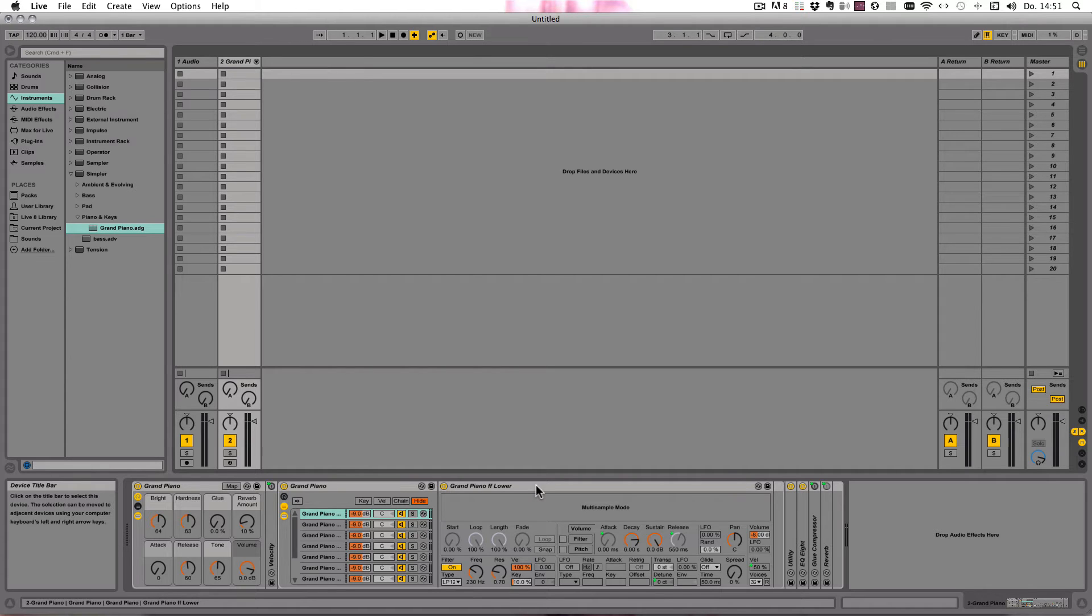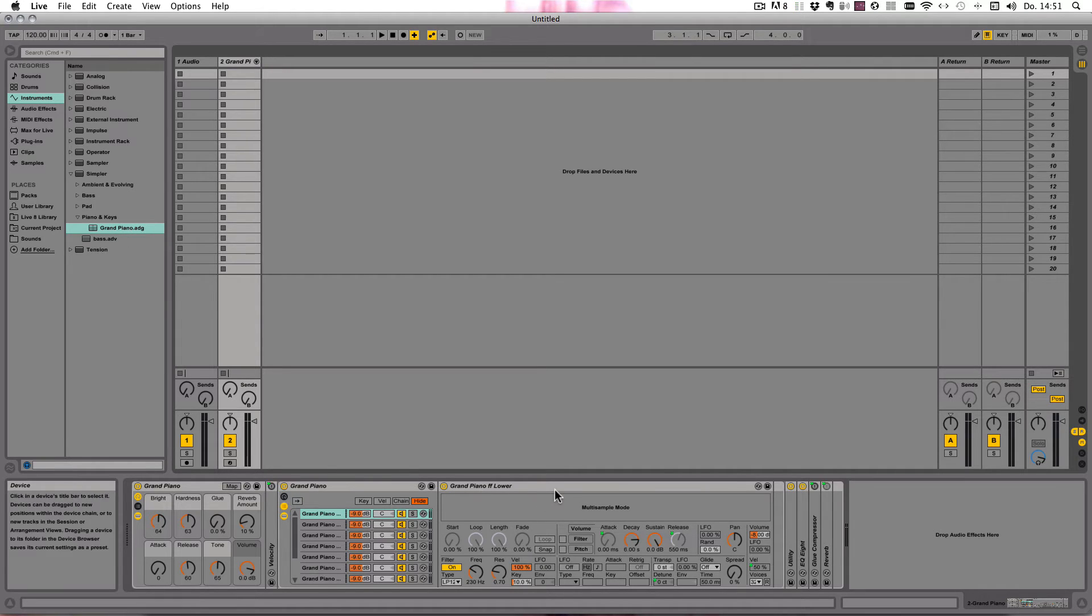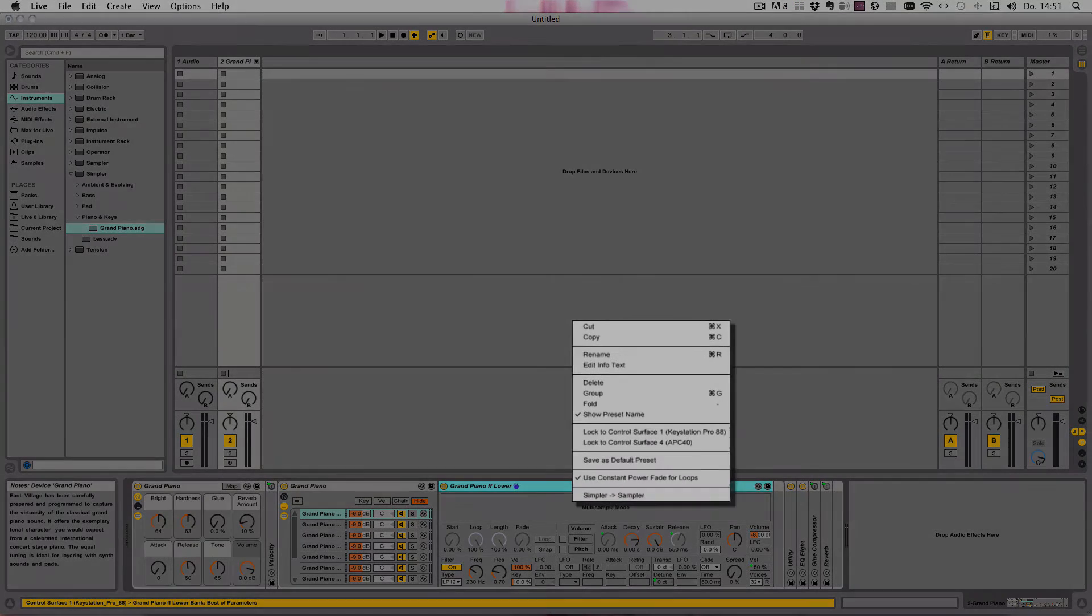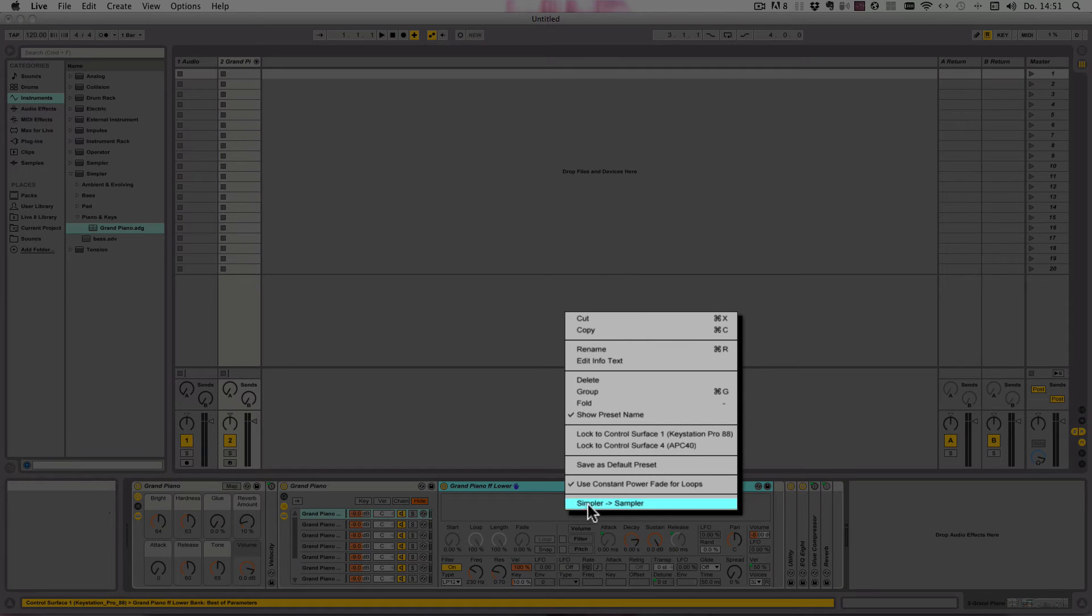I've dragged in the Grand Piano here, the Simpler preset. You can already see multi-sample mode, and that means this was actually created as a Sampler preset and then turned into a Simpler. And when we right-click here on the title, we can choose Simpler to Sampler.